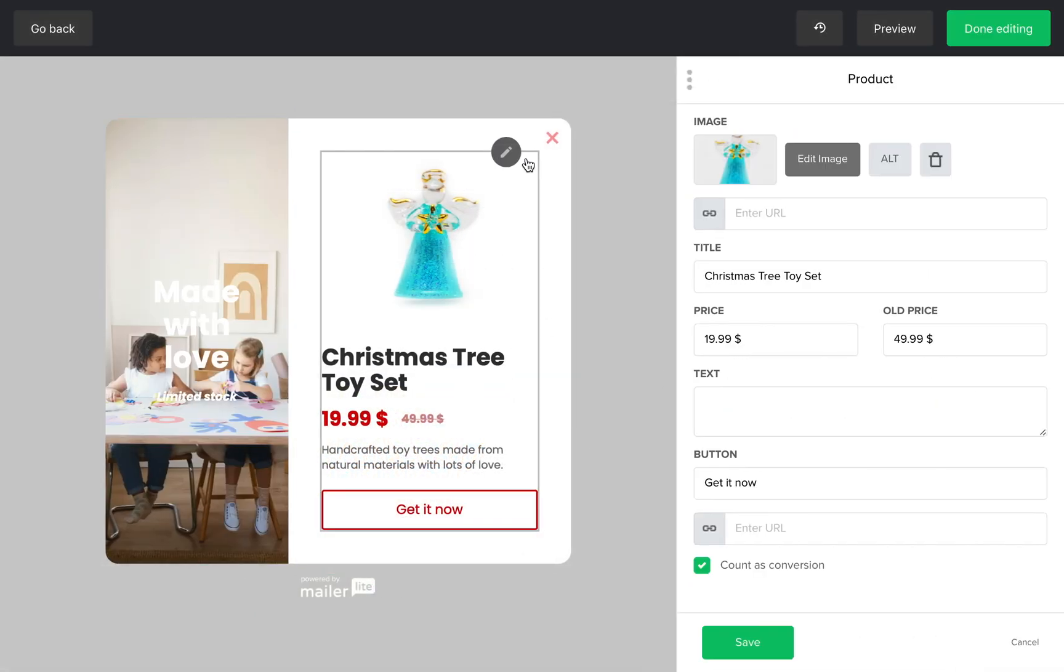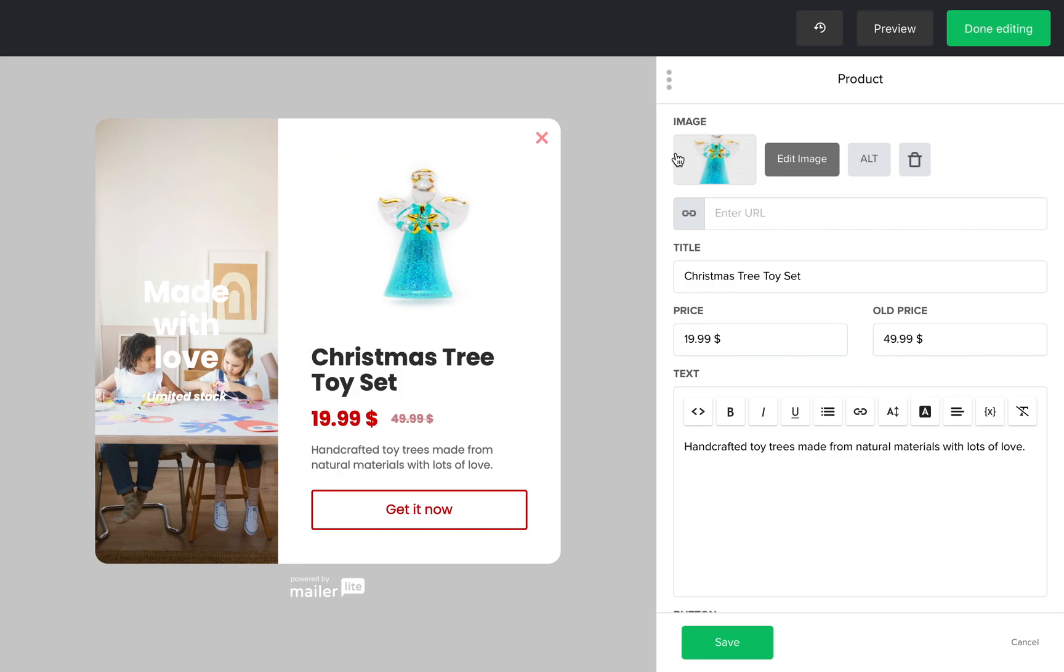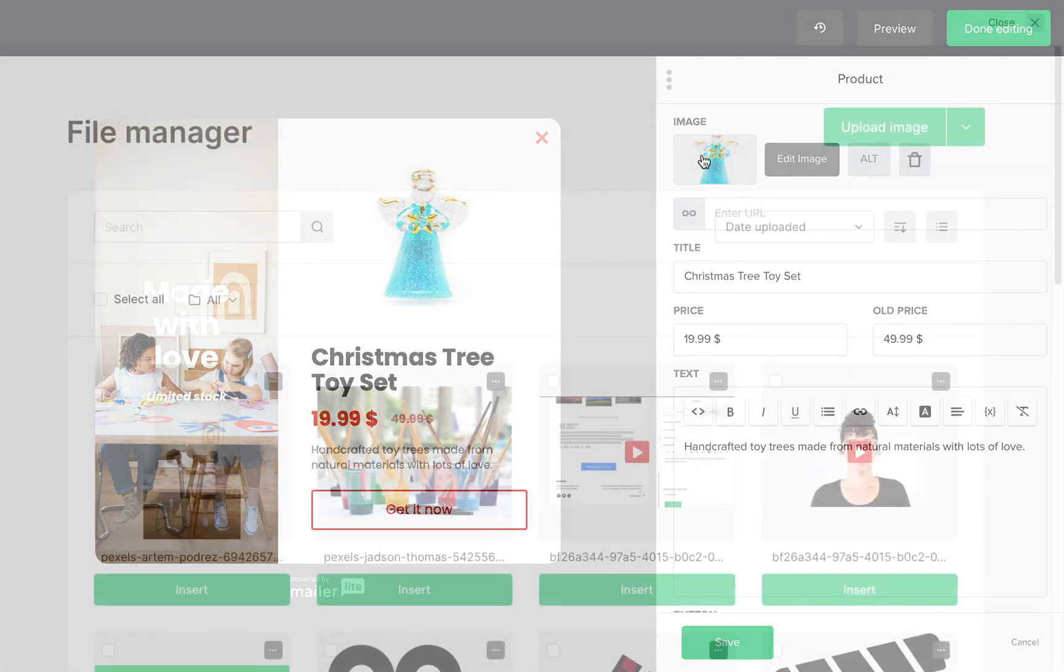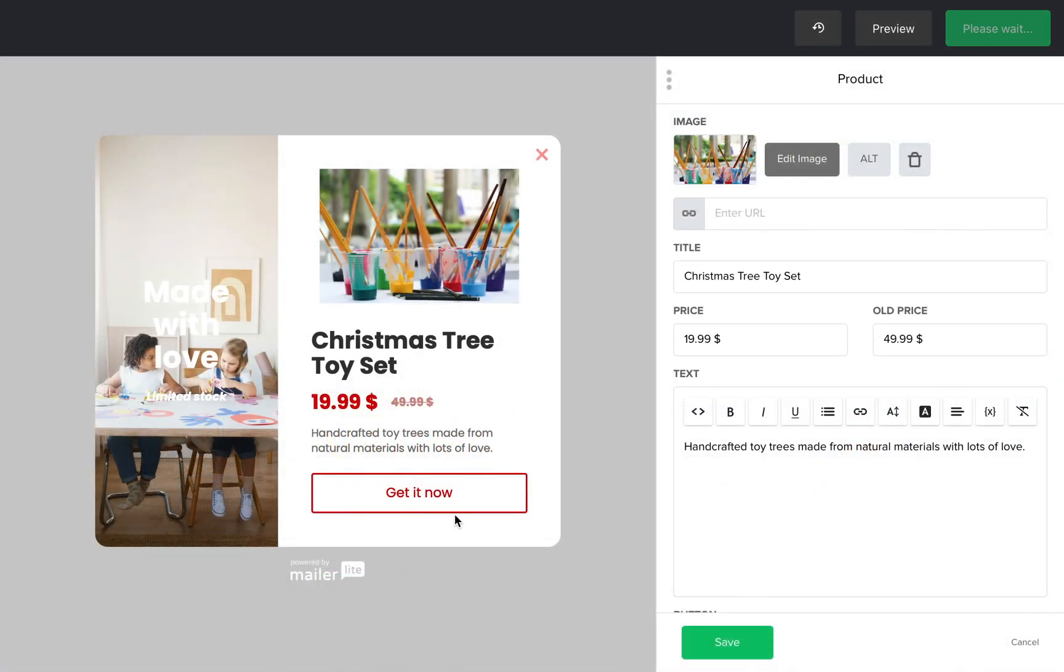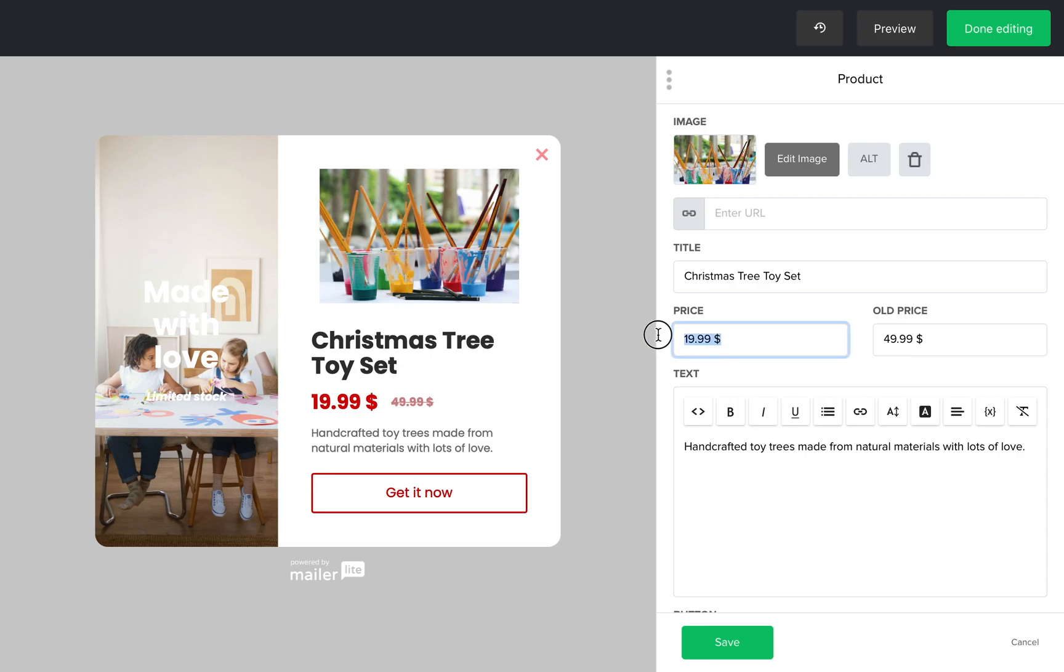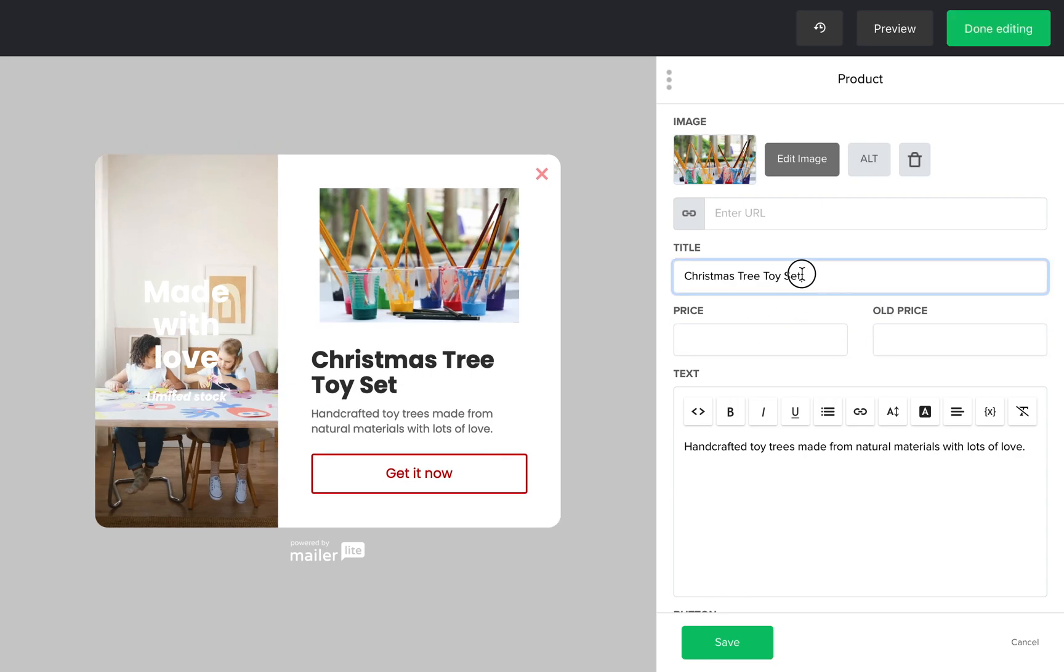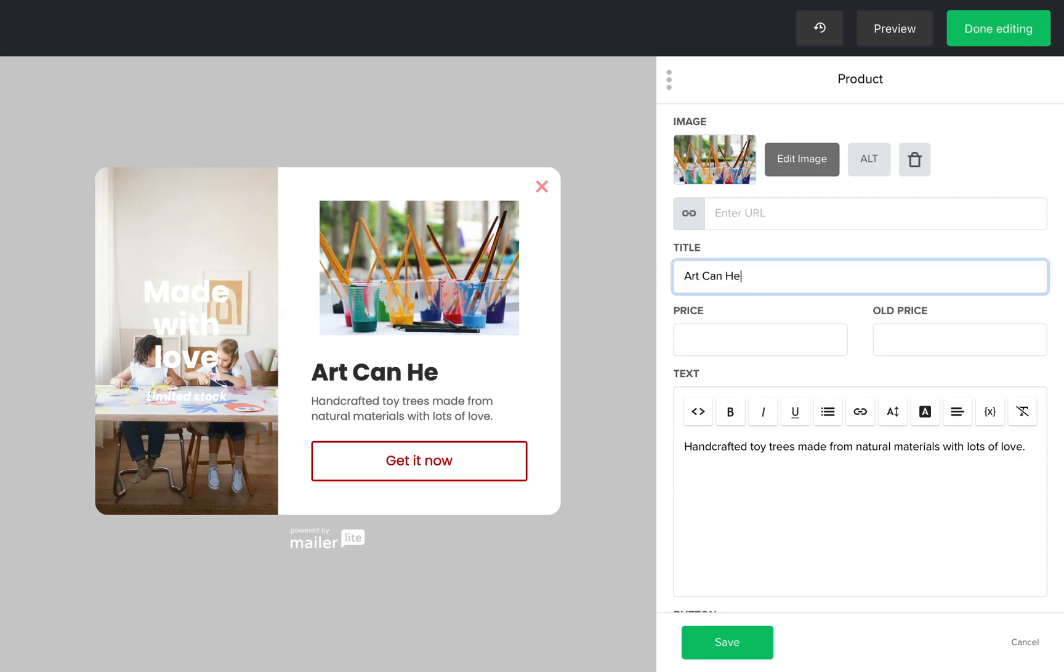Now I'm quickly going to change a few elements here. I suggest stopping the video, playing with the tools and trying a few different design ideas. It will help you get a better understanding of the tool.